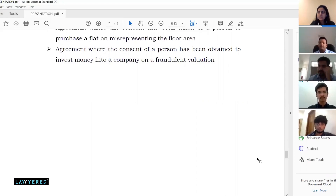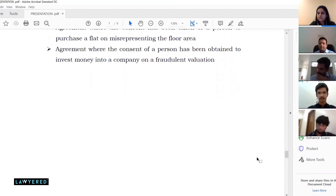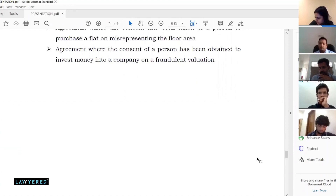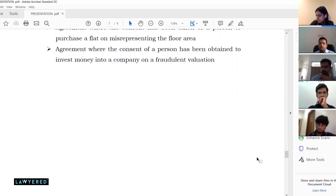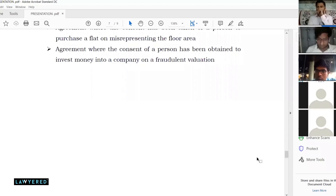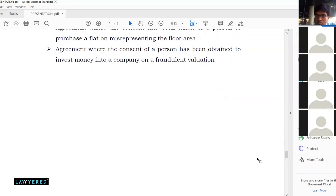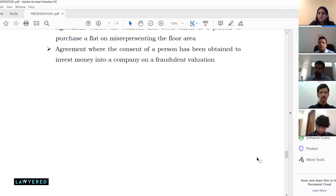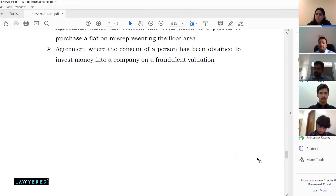Question: regarding voidable contracts and fraudulent valuation — if we follow a particular model of valuation and disclose that in the agreement, will that protect us? What I meant by fraudulent valuation is that it was attained through fraud — a CA was paid to sign a document showing a valuation that could never have legitimately existed. That is the fraud element that makes the agreement voidable.